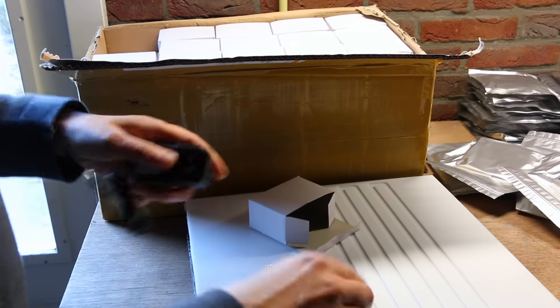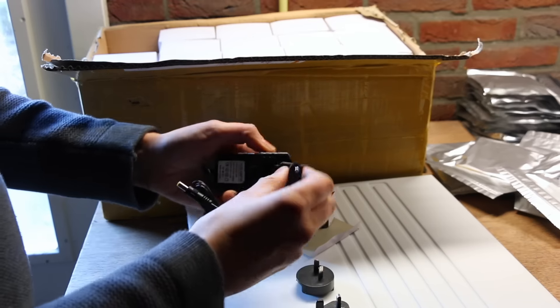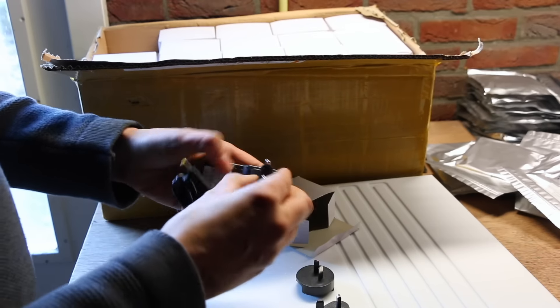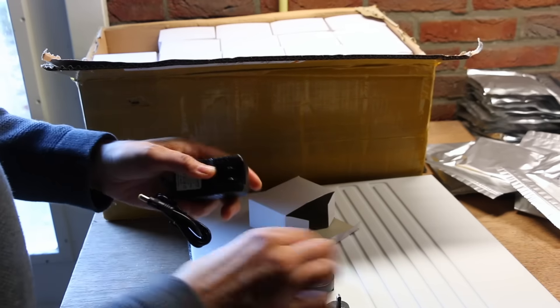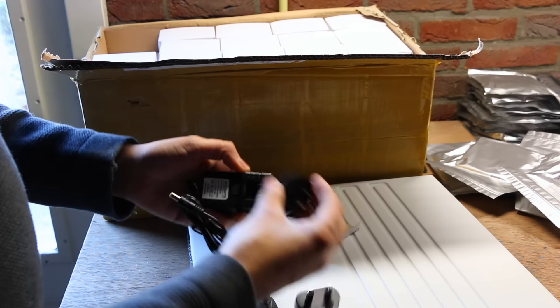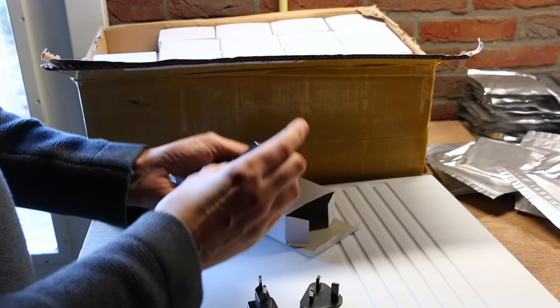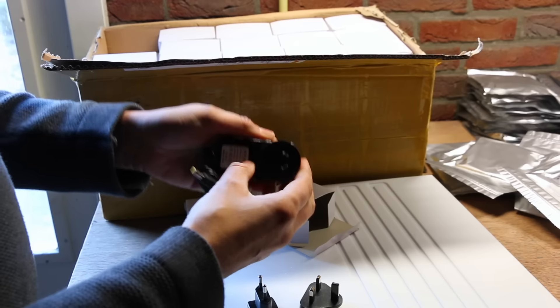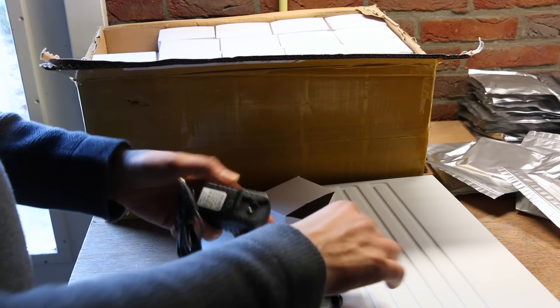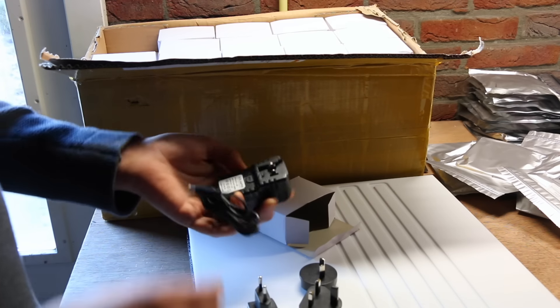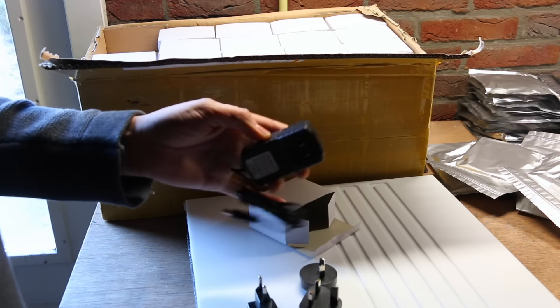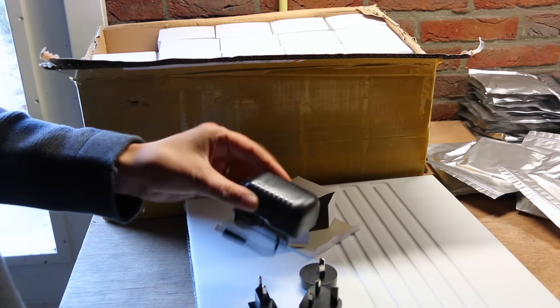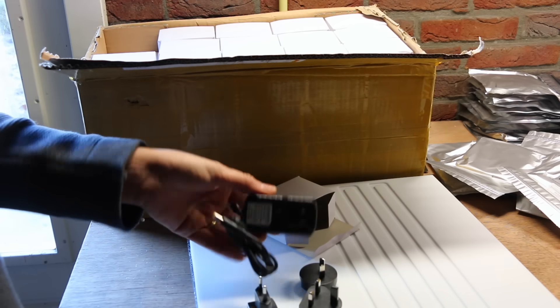Also, the plugs you see here will be included in every kit you order, so you just slide on the one that is relevant for your country and you've got a power supply that works anywhere, so that's cool.